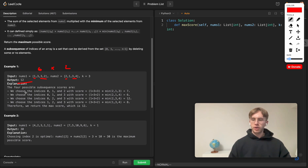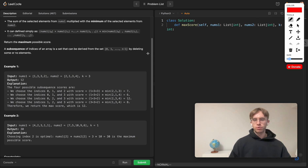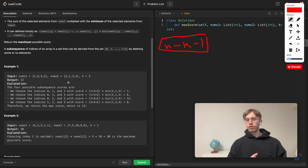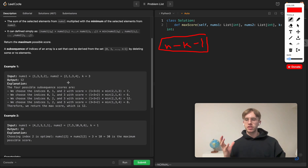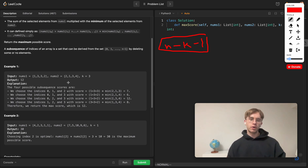To actually solve this, what you want to do is consider all possible sub-sequences. The number of possible minimums is n minus k minus one, where n is the length of the array. You want to look at each of these possible minimum numbers across all sub-sequences and always multiply by the maximum total sum you could have.